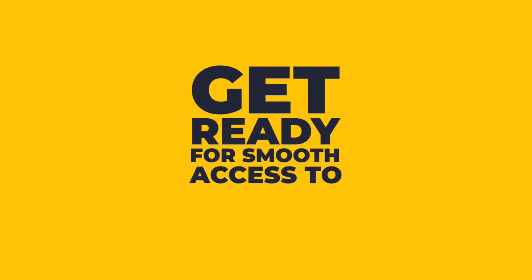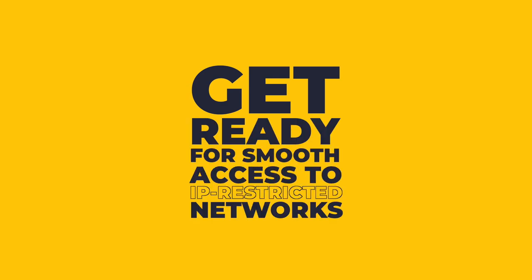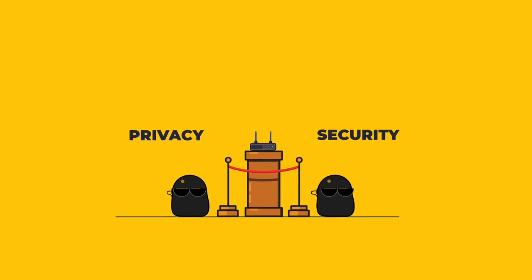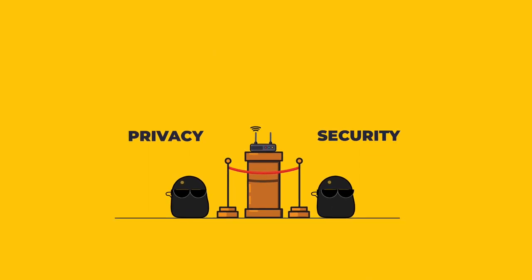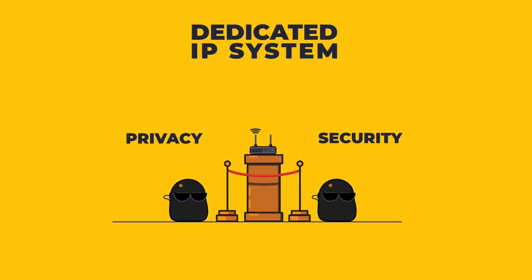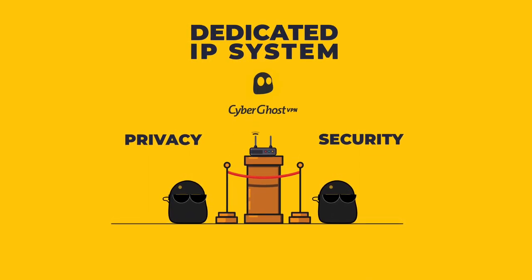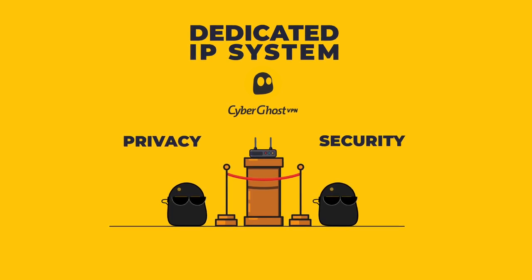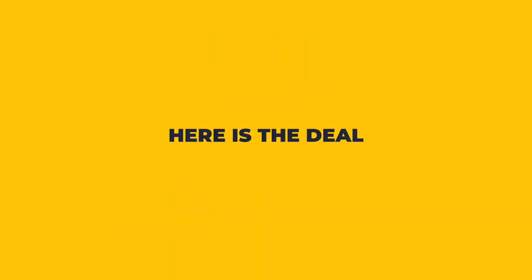Get ready for smooth access to IP-restricted networks without sacrificing any of your privacy and security. Our unrivaled dedicated IP system from CyberGhost VPN is here. Here's the deal.